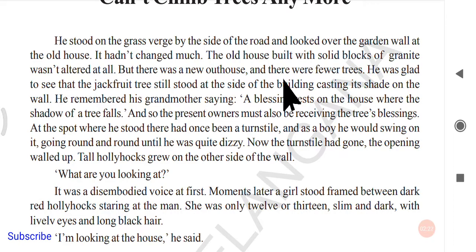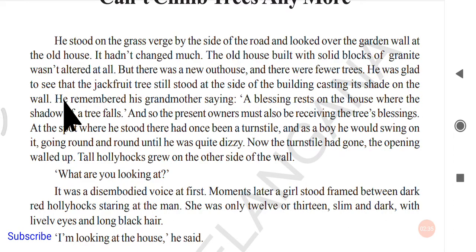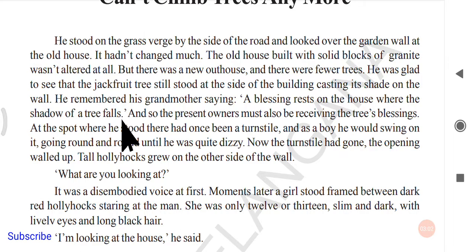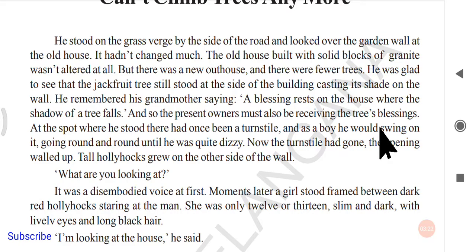There were fewer trees now. The man was glad to see that the jackfruit tree still stood at the side of the building, casting its shade on the wall. He remembered his grandmother saying: 'A blessing rests on the house where the shadow of a tree falls.' So he thought that the present owners of the house must also be receiving the tree's blessings.